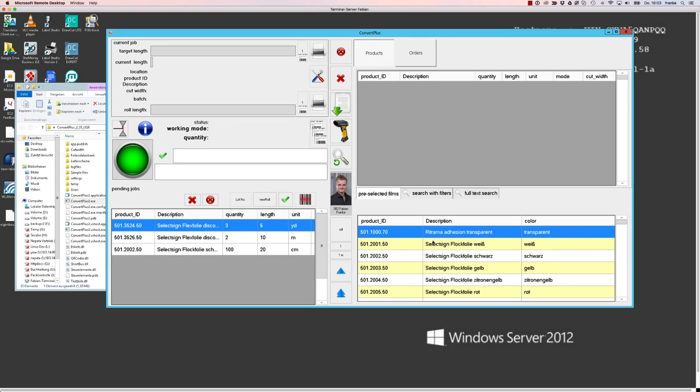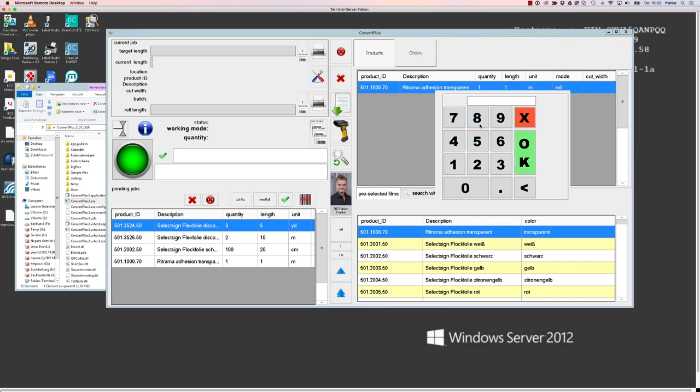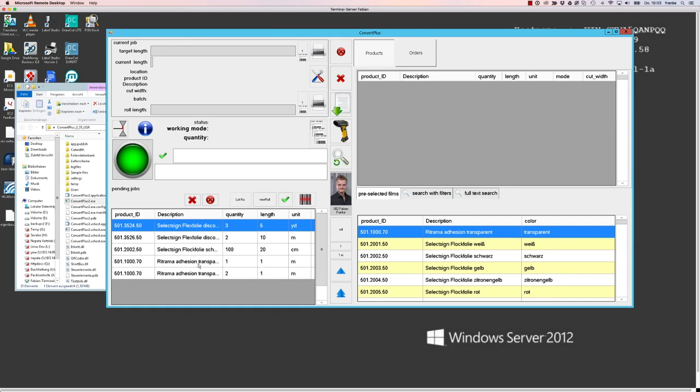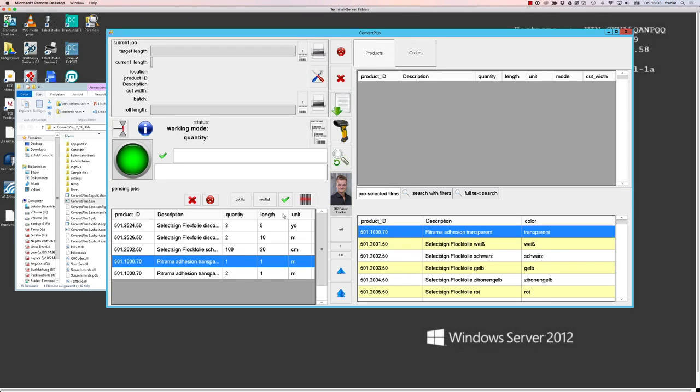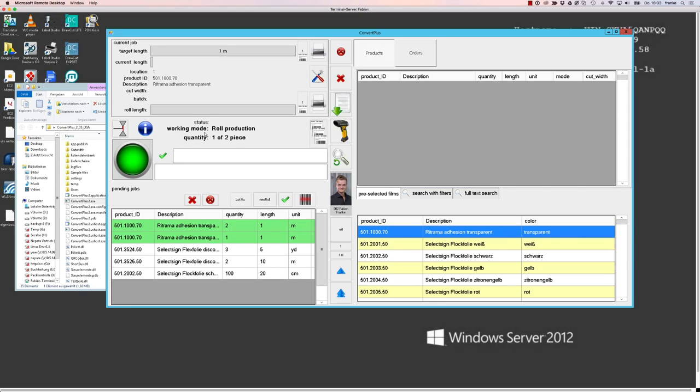Another thing that I want to show you at that point is when you have, for example, two jobs for the same material that go either to different customers or are of different lengths or quantities or whatever, and you're scanning or manually confirming that material, then the software will always stack those jobs together to save you time from bringing the raw material back to the warehouse and bringing it to the machine again. So this is always done automatically.